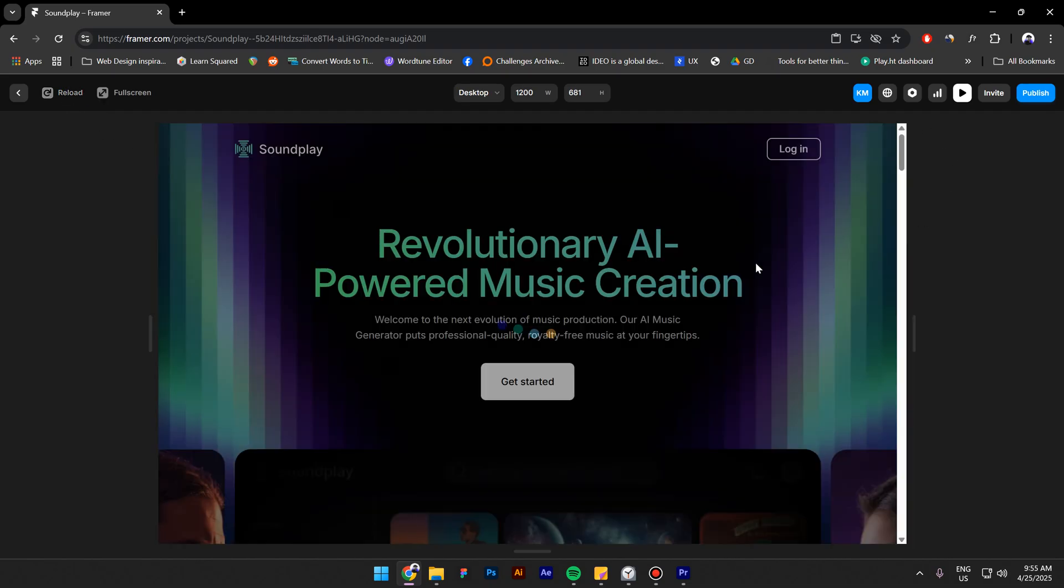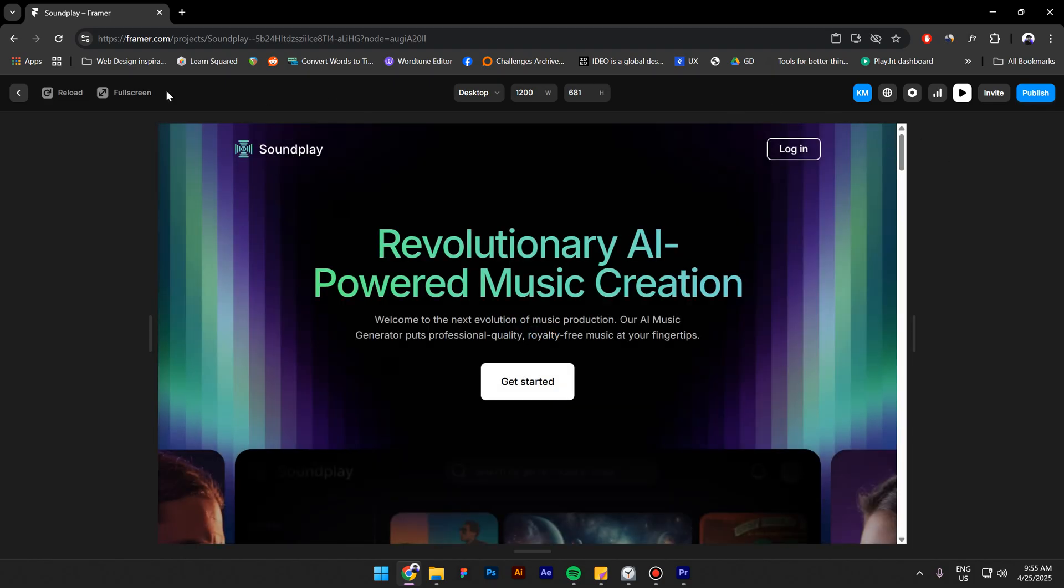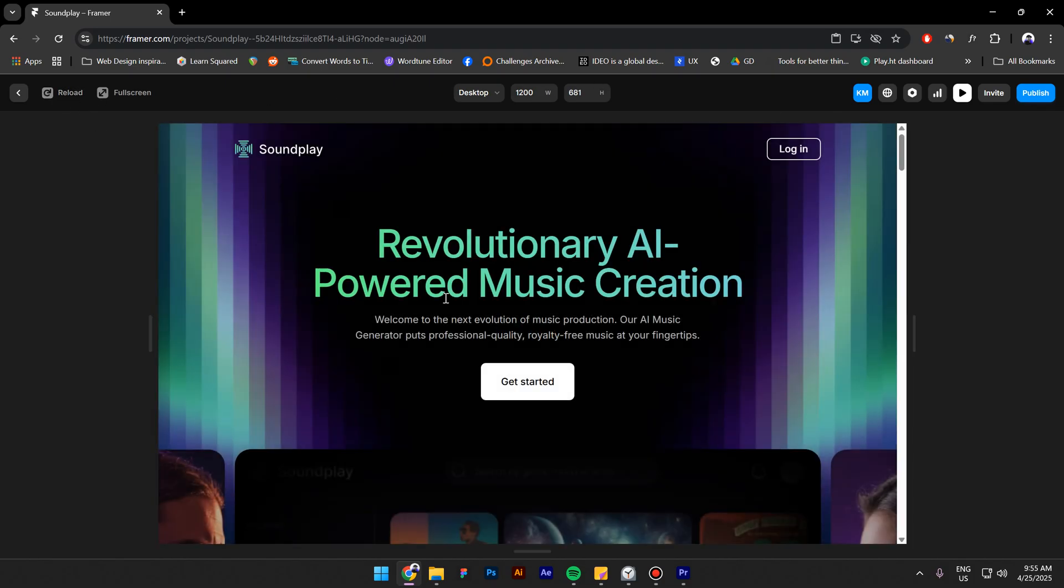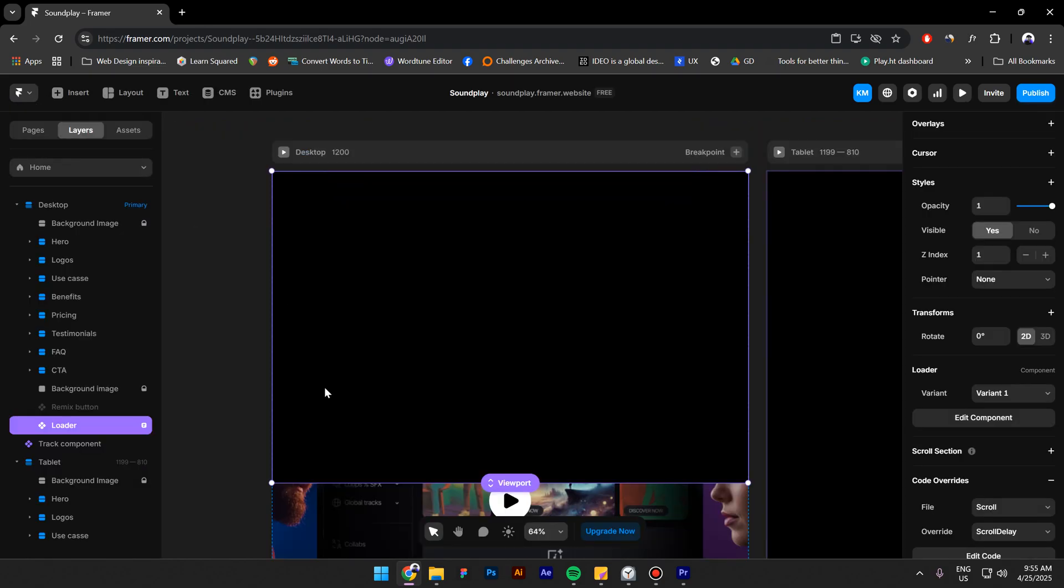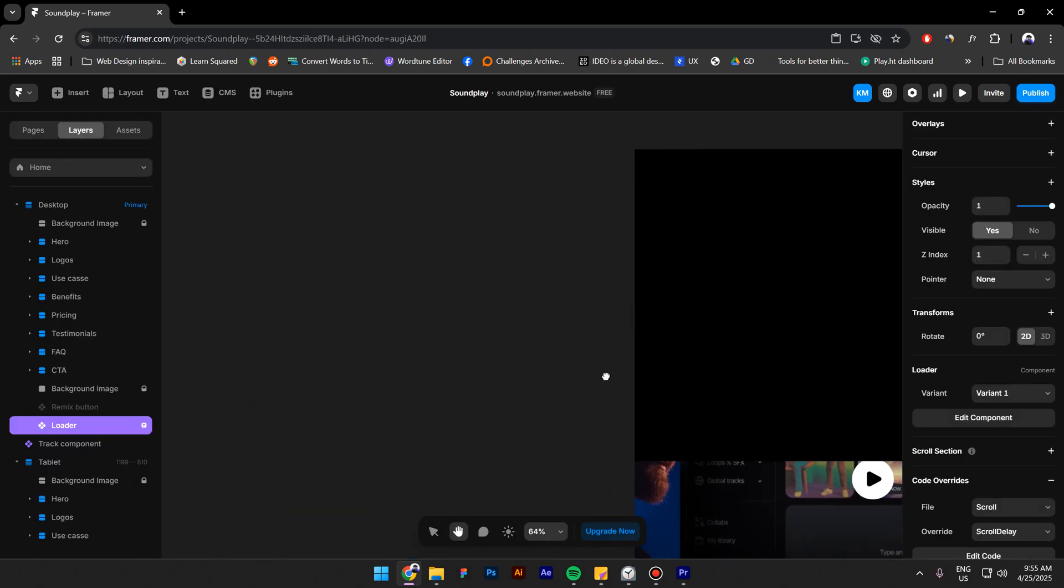Hi everyone, my name is Kosta and today I'm gonna show you how to create this preloader inside Framer. As you can see, I can't scroll or I can't see the scroll bar while this is loading. So let's get started.